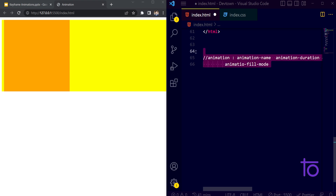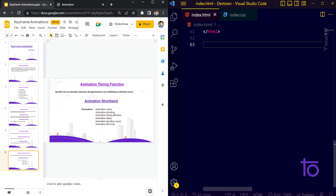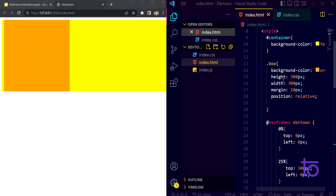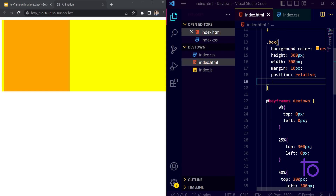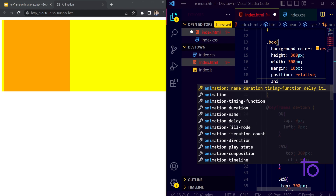So instead of writing out all the different properties separately, we can use the single 'animation' shorthand. I've also attached this in the PDF in the description, so you can refer to it. Let me remove the individual properties and write the shorthand directly in CSS.